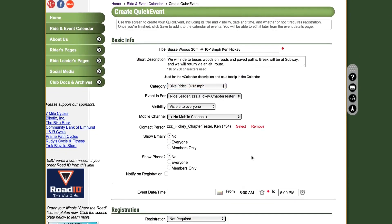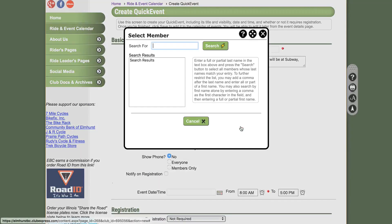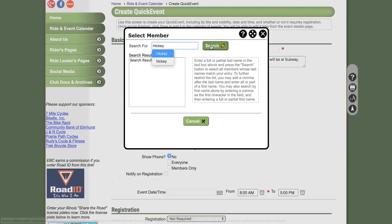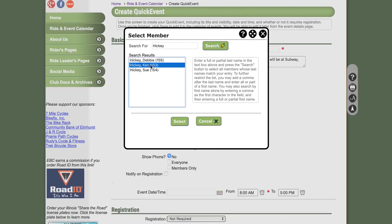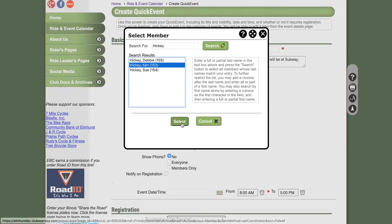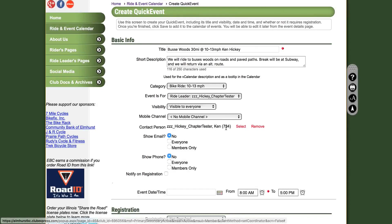The contact person should show your name. If for some reason it does not, you will want to click the Select button and do a quick search to find your name. Select your name and click the Select button.